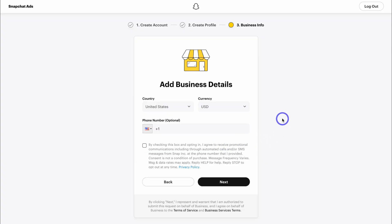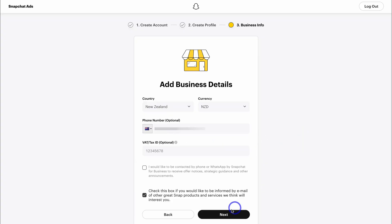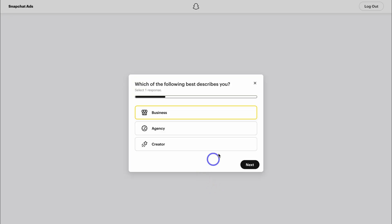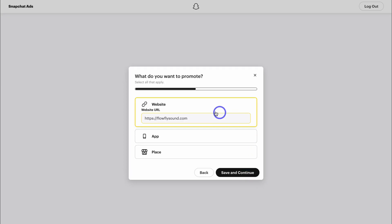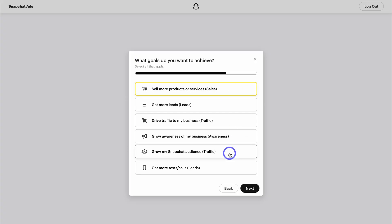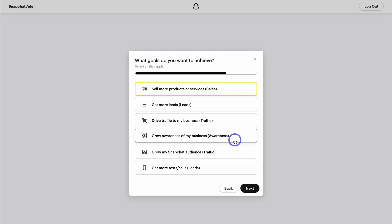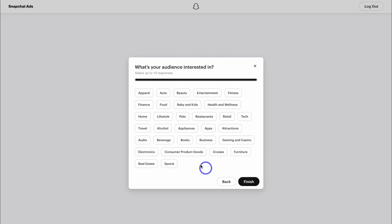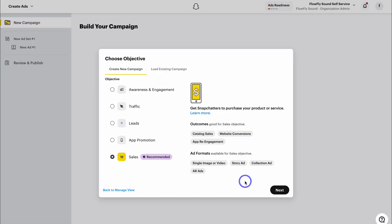Go ahead and take the time to add your business details, then come down and click next. Answer these questions to help set up your account — this is a business account, here is my online store website. Click save and continue. The focus for me today is to sell more products, though you can see other goal options available. Come down and click next, then select what your audience is interested in. Don't worry too much about what you select here, as I'll show you how to target the right audience when building out your ads. And just like that we're inside our Snapchat Ads account.